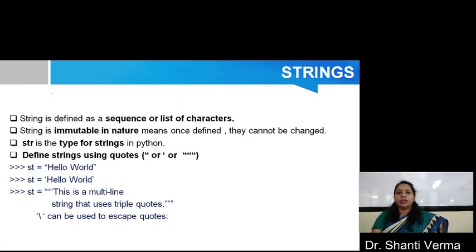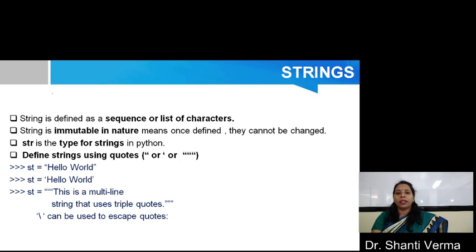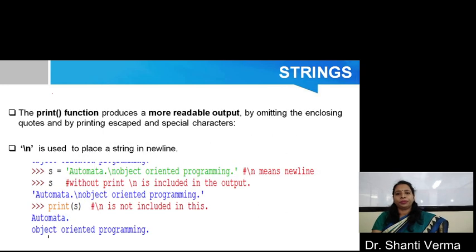Now, let's discuss strings. Basically, a string is a sequence of characters and a string is immutable in nature, meaning once you define it you cannot change it. STR is the type for strings in Python. For defining a string, you can use double quotes, single quotes, or triple double quotes. Basically, for printing the string, the print function produces more readable output. If you use print, it omits the enclosing quotes and handles escape and special characters.